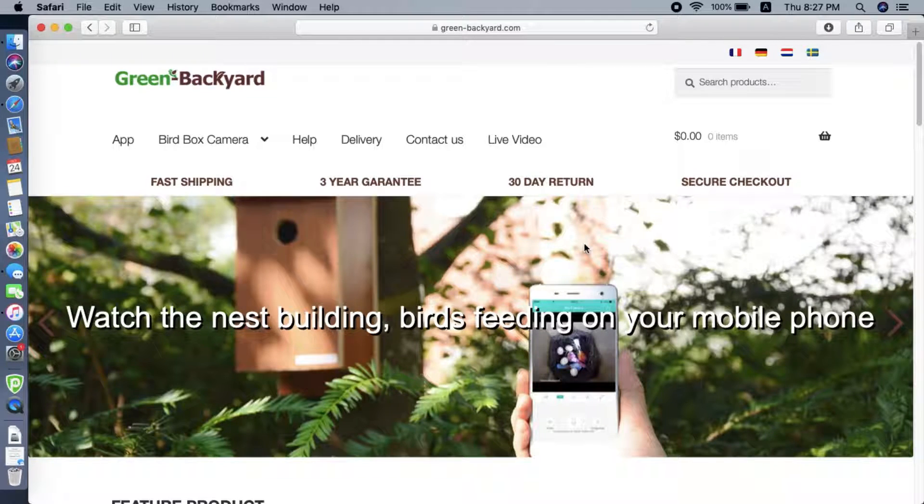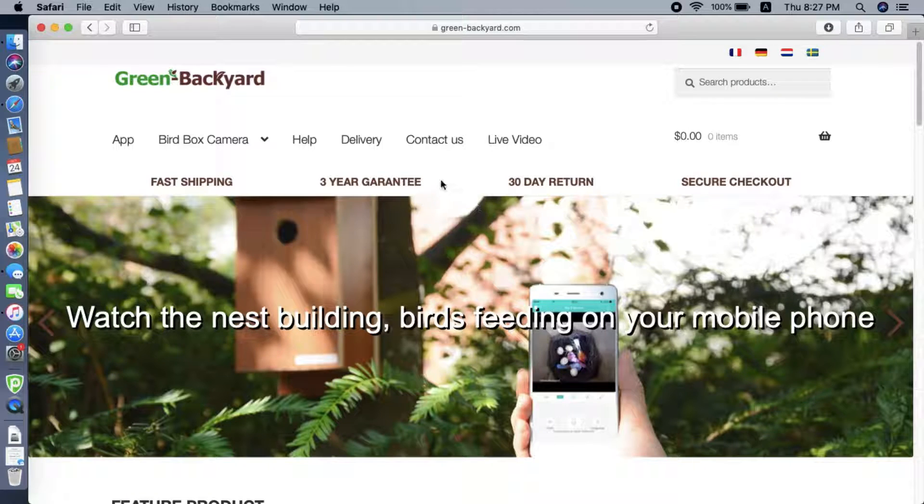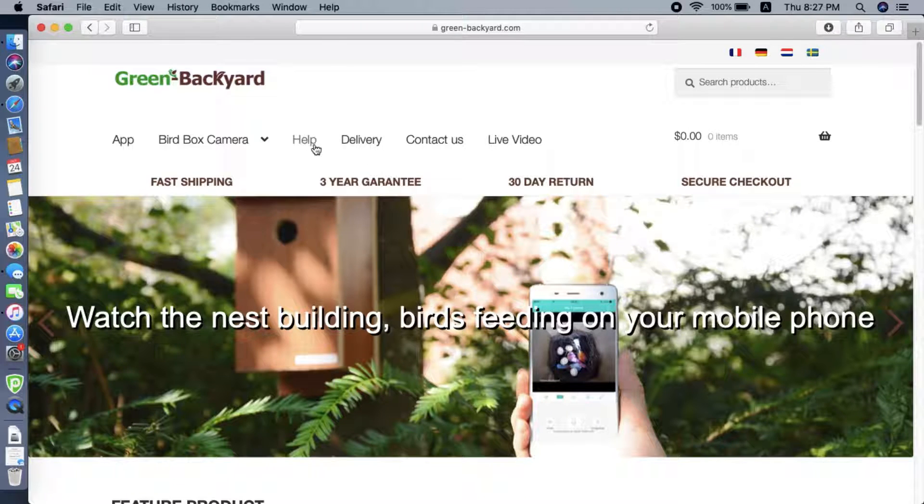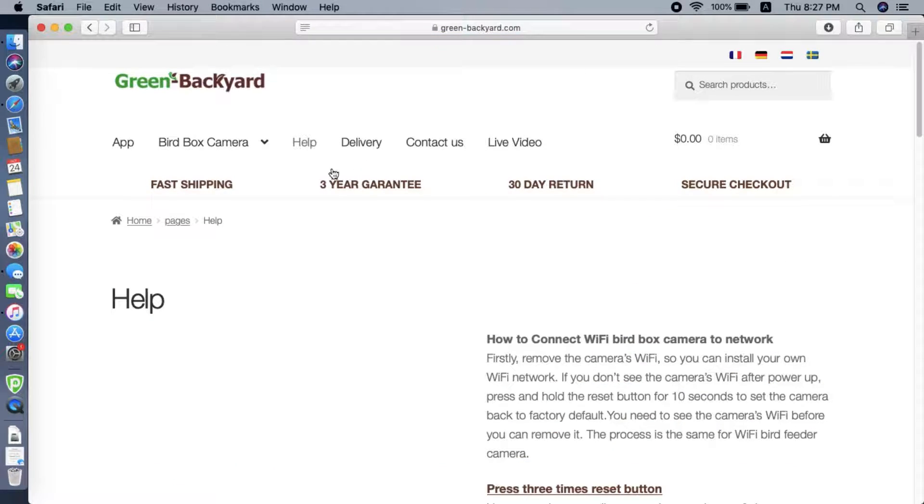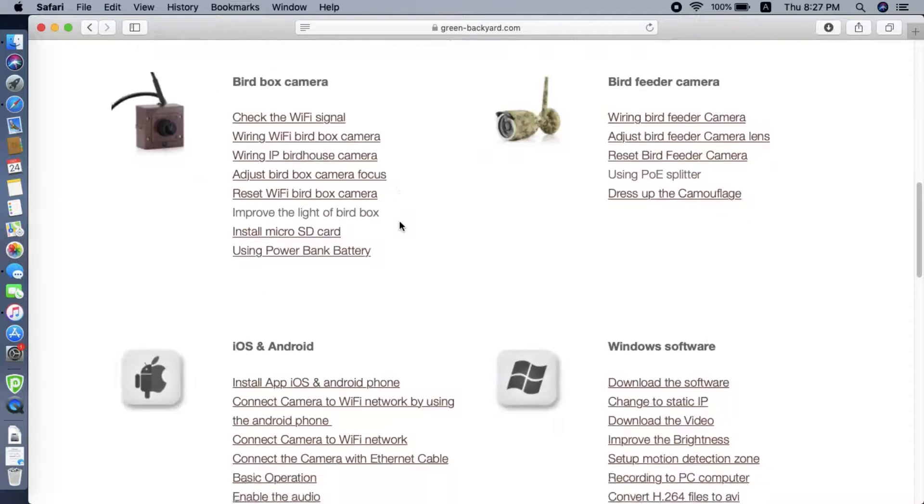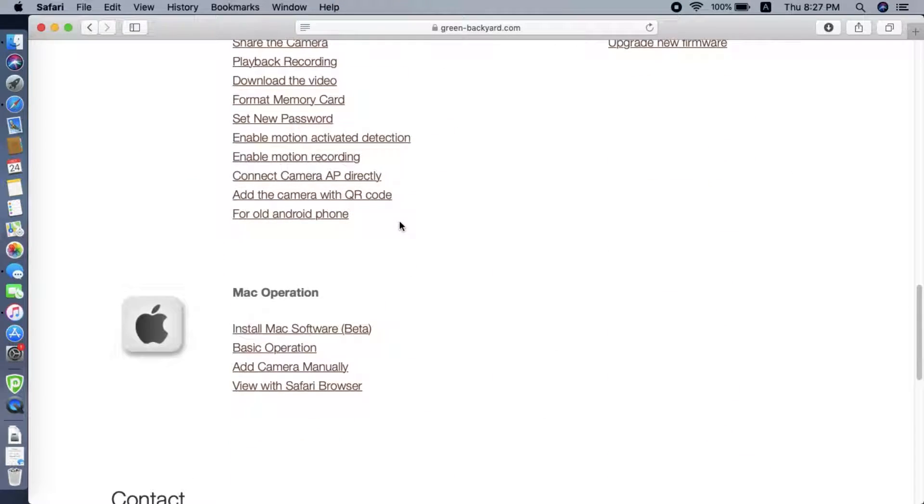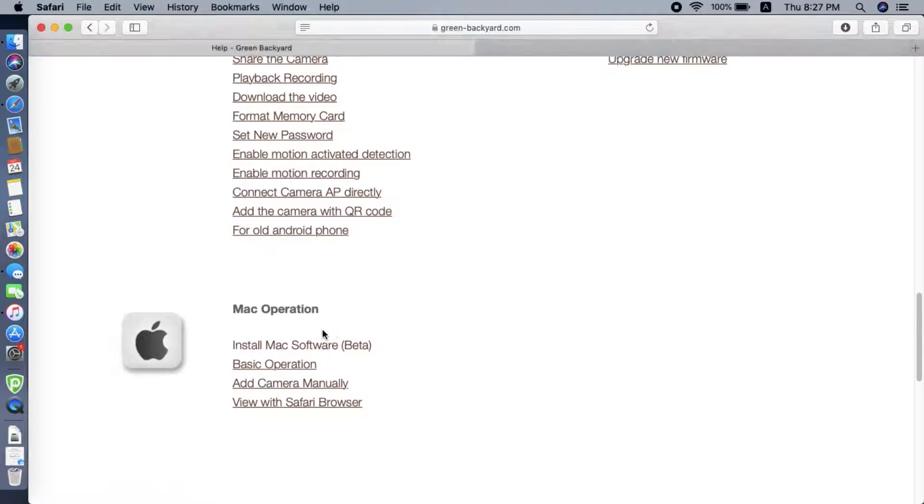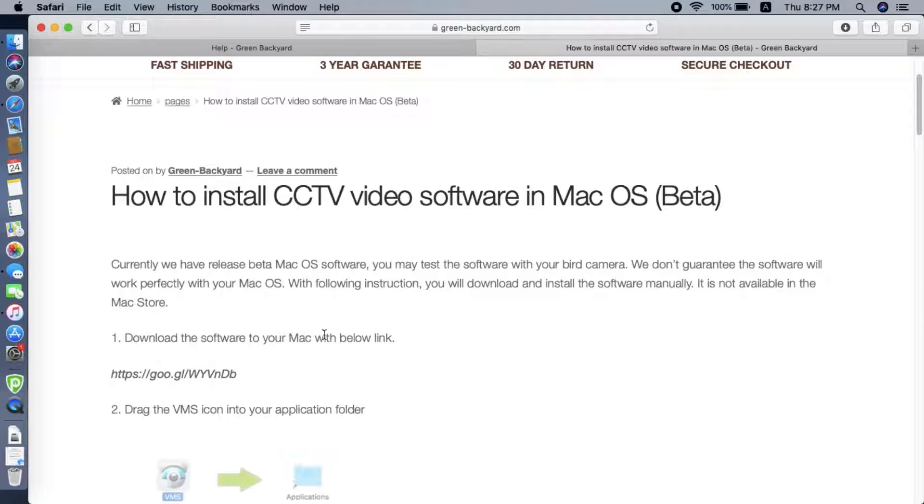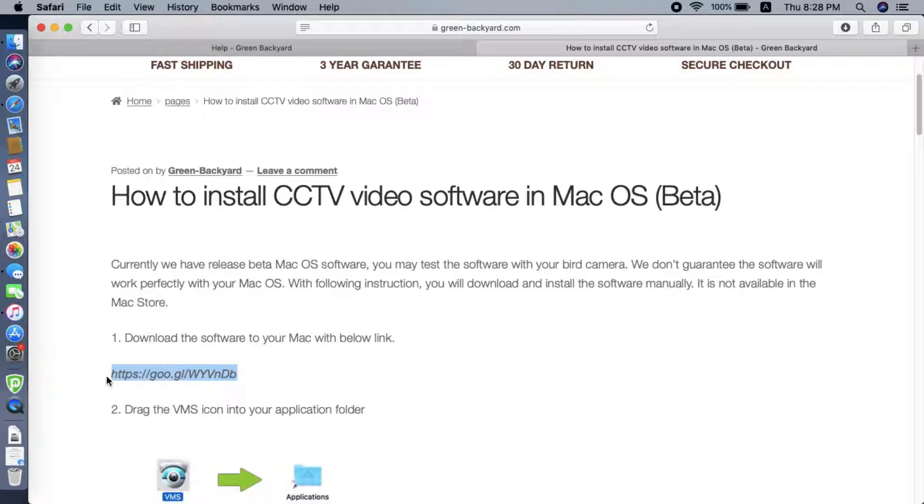First we need to go to the site to download the software for the Mac. We find the help page. At the bottom we can see the install Mac software. Here there's the link to download the software for the Mac.